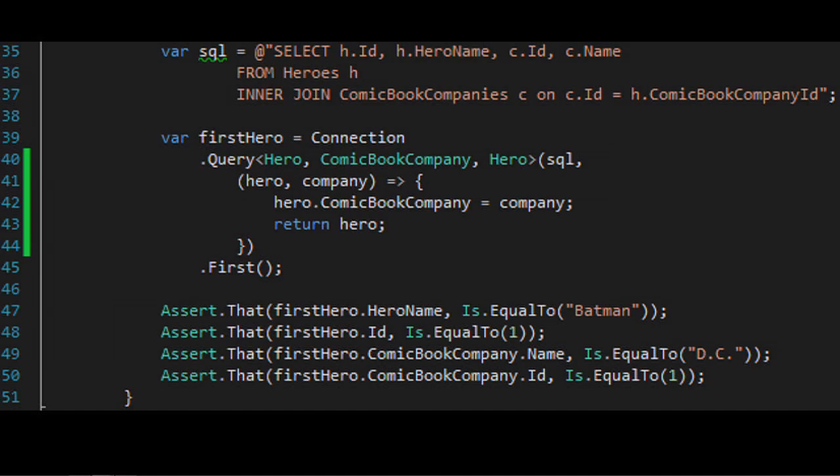By default Dapper looks for a column named 'Id' and draws the split line there — everything before Id goes into the first type, everything including and after goes into the next type. You can have up to seven total type parameters — that's a C# limitation. The lambda defines the relationship, so you can define it however you like or even choose not to.